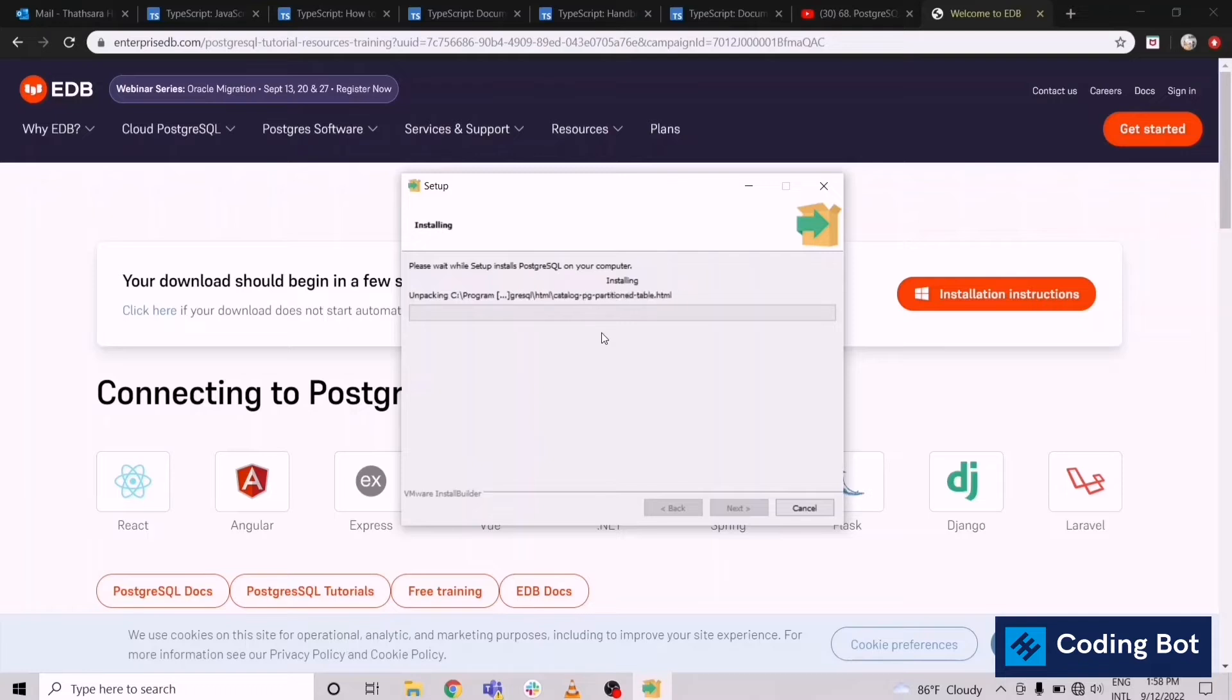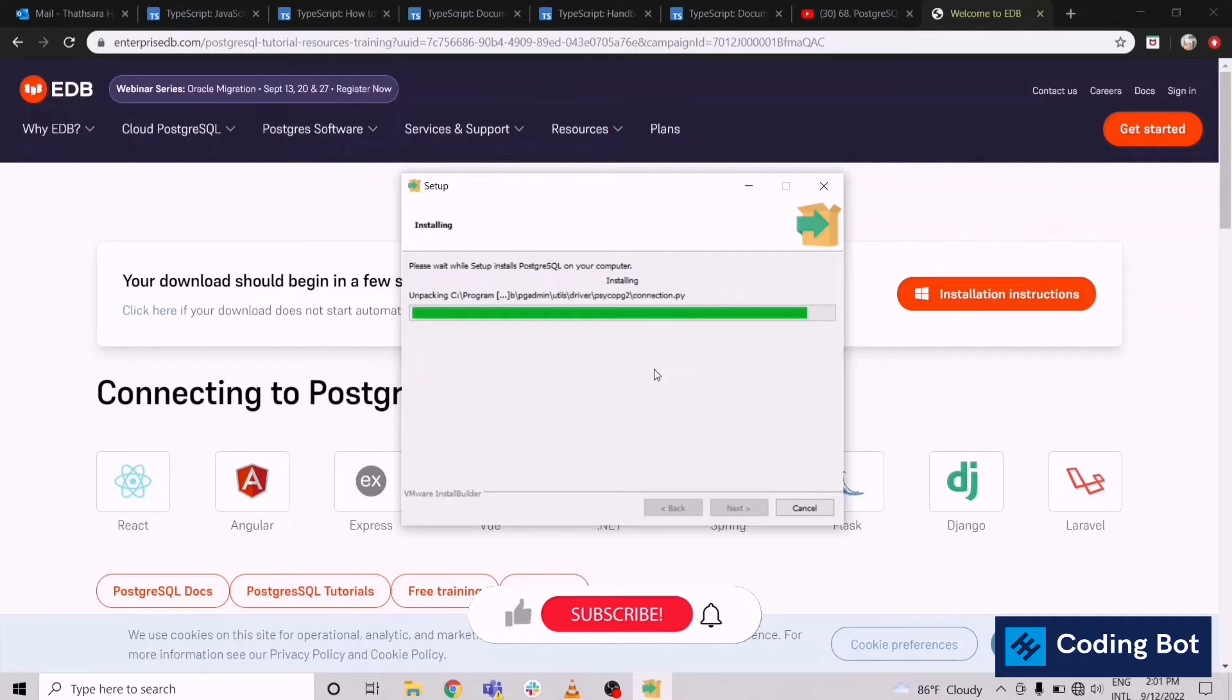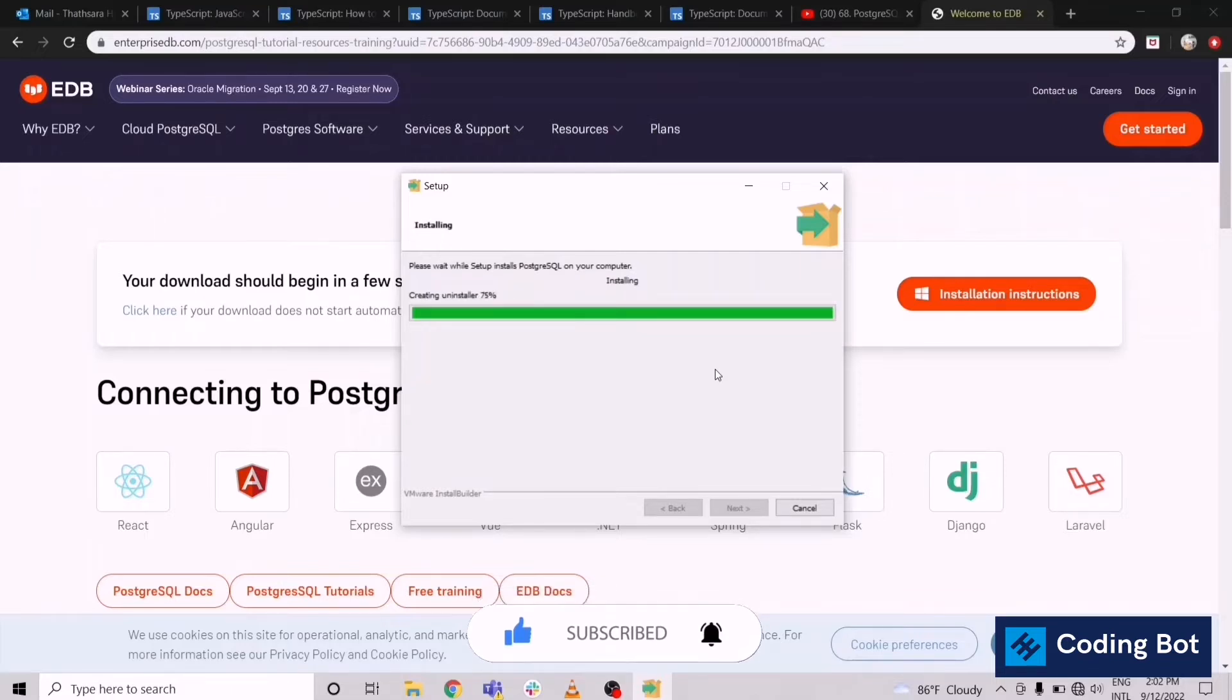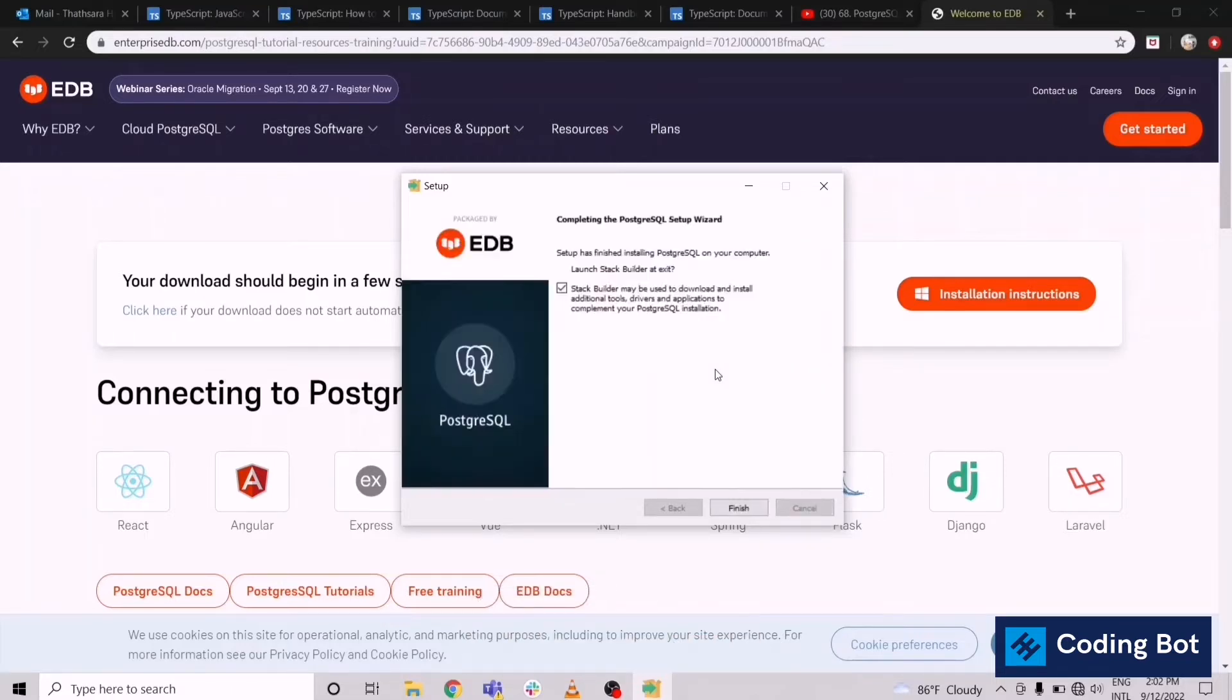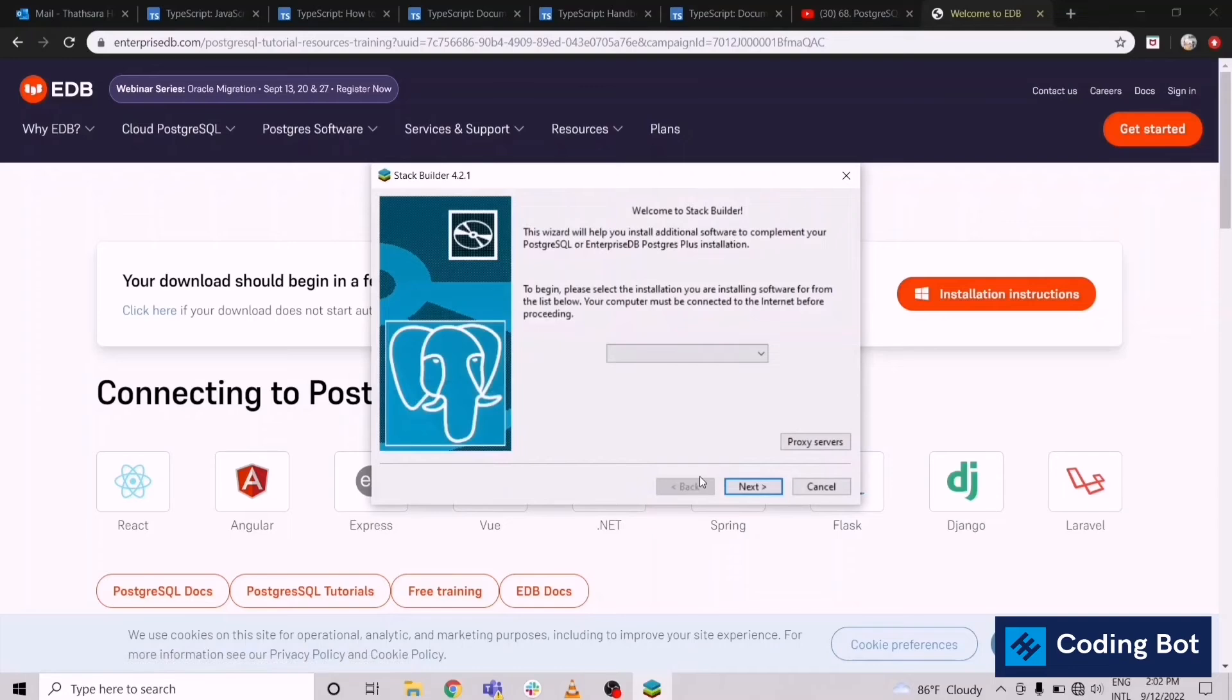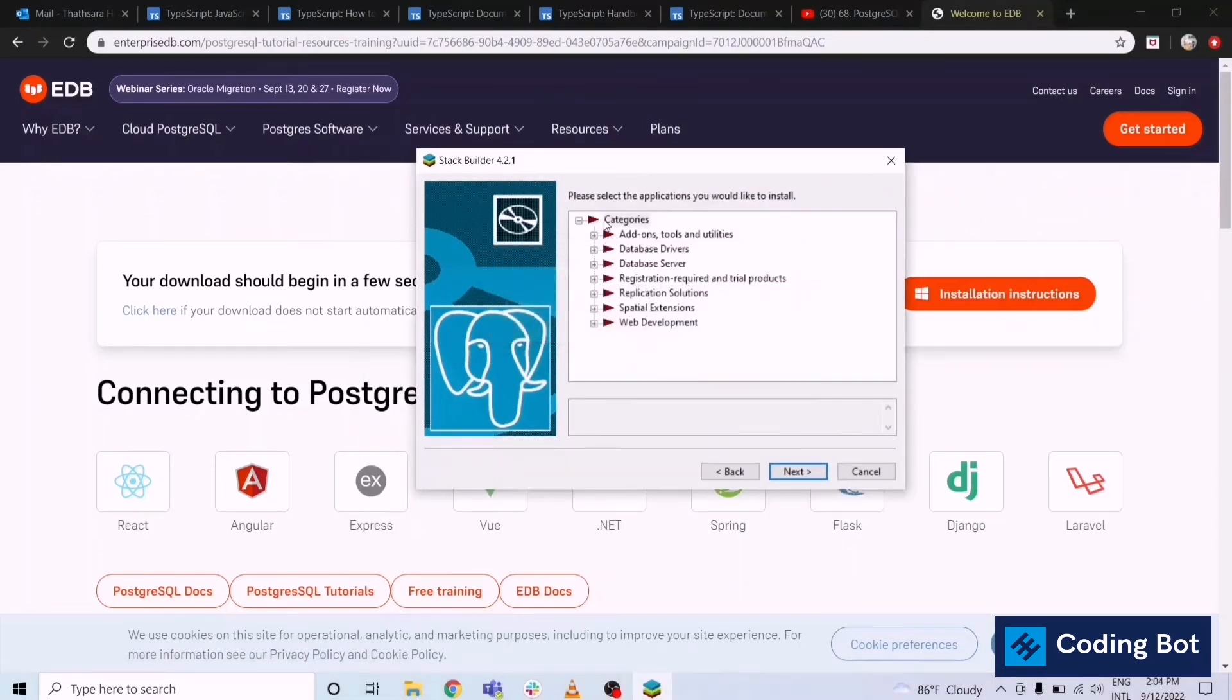I'm going to speed from here. Right, the installation is finished. You can click on this finished button and this wizard is not needed. You can close these wizards.